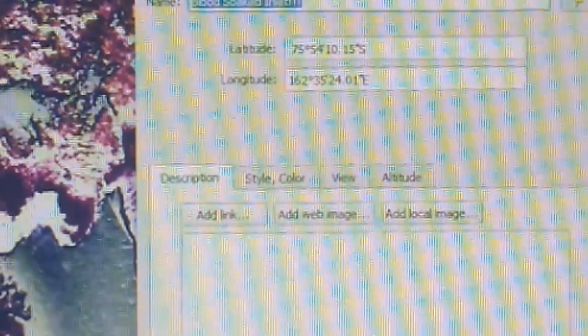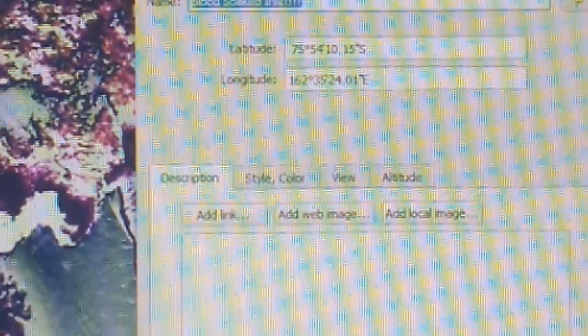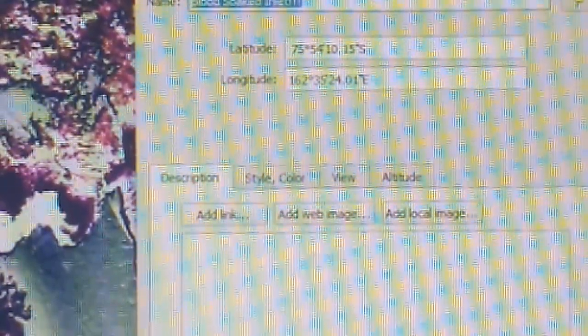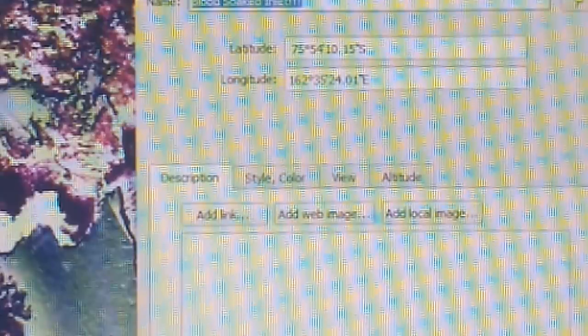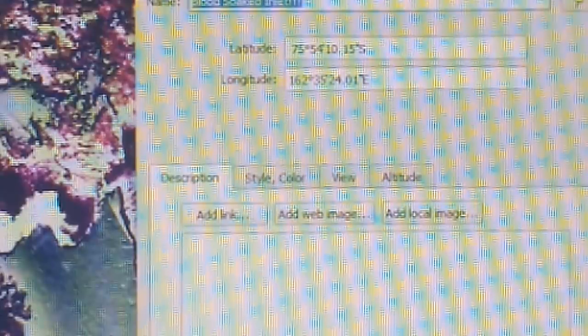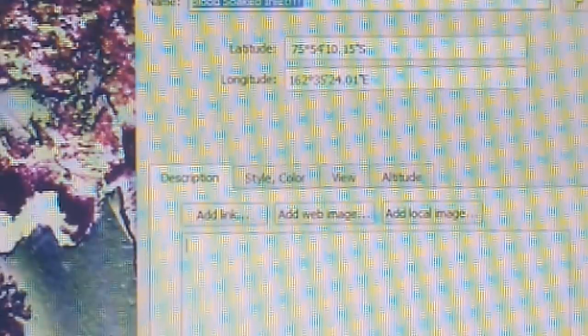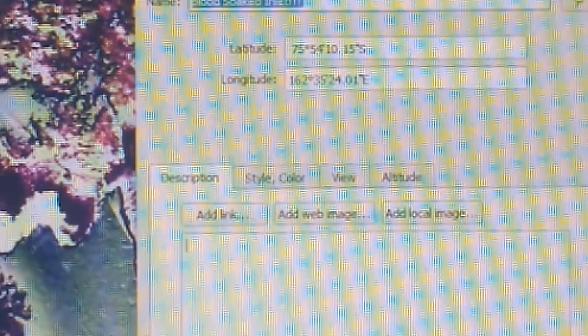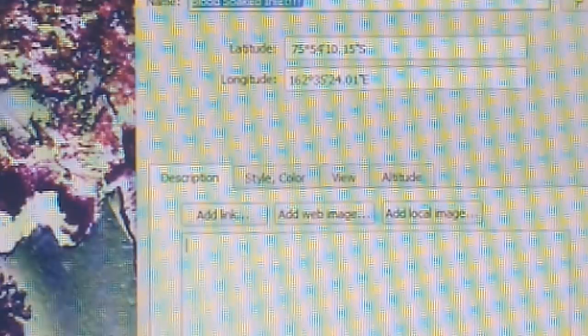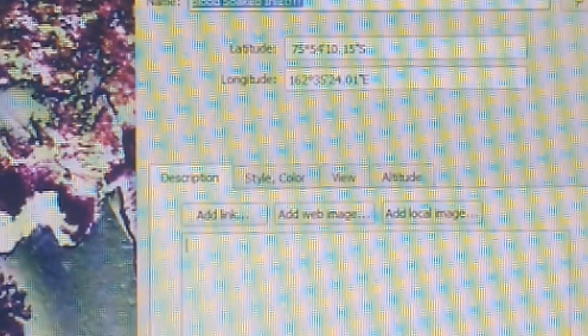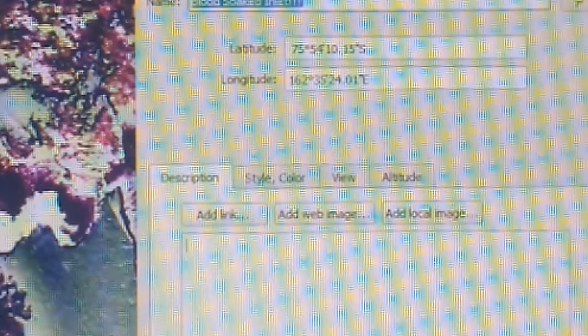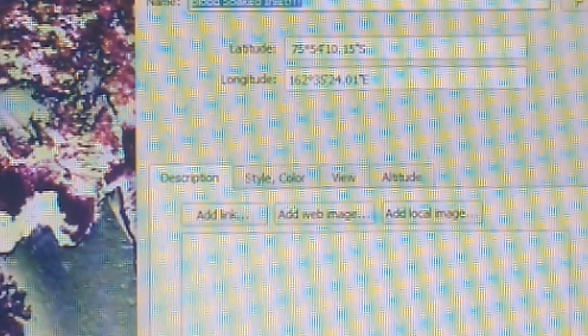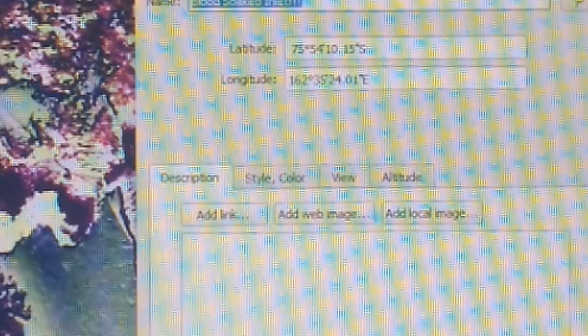75 degrees, 54 minutes, 10.15 seconds south, 162 degrees, 35 minutes, 24.01 seconds east. Now, this is December 30, 2010. This will not show up this way in any other year on Google Earth Pro. So, this is 2010, not 2012.